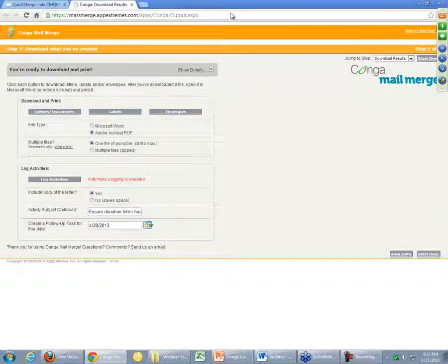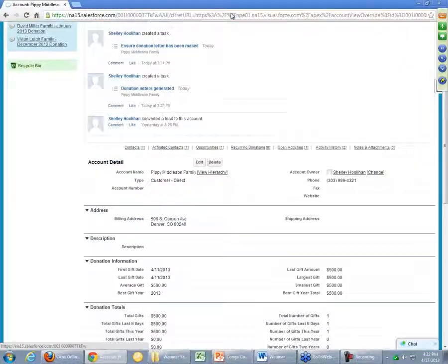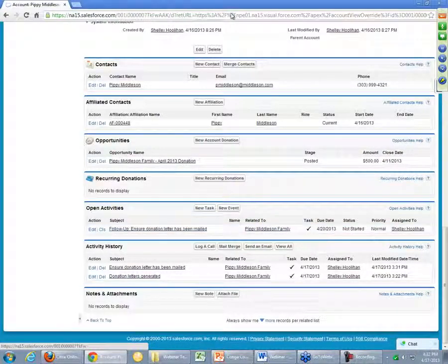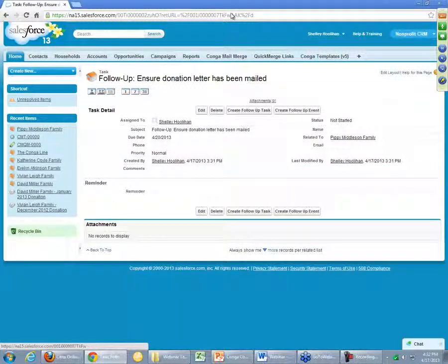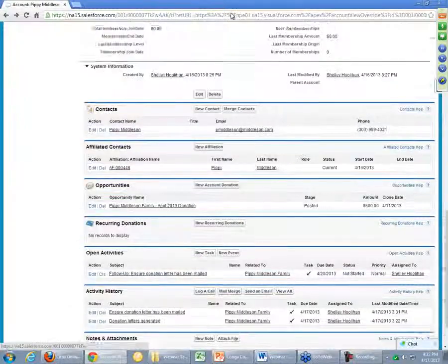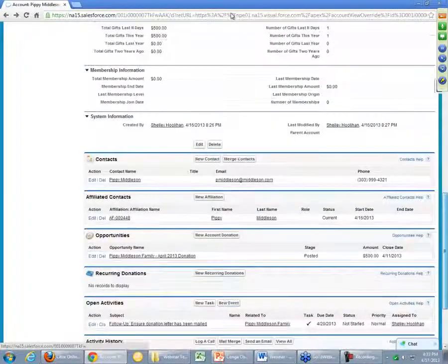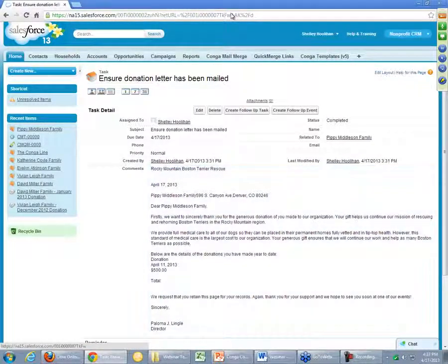Now closing out of this output file — it's just in PDF form, that's the real only difference. Let's go take a look at those activities that we logged as part of this Quick Merge process. Going back to one of those accounts, we're going to see that there's actually a follow-up task logged instead of the activity history. Right now we have a follow-up ensuring that the donation letter has been mailed — the due date is in the future. There are sort of two elements to this: that's the follow-up task, but in the activity history down here, we've also logged that and we should have the body of the letter there as well. This is the new activity that we created where we logged the body of the letter, and the follow-up is simply to remind someone that they need to attend to it in a couple of days.